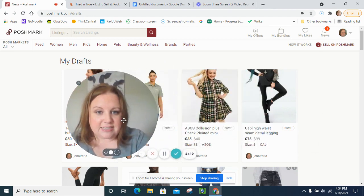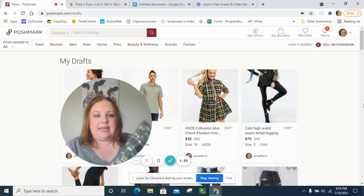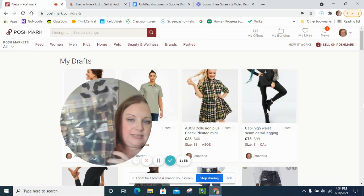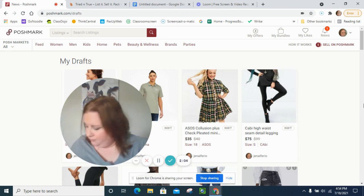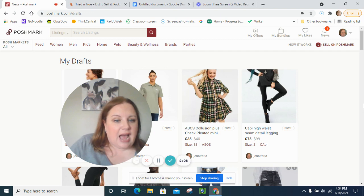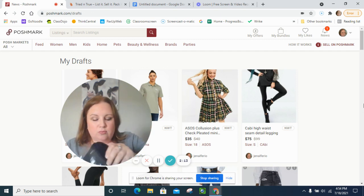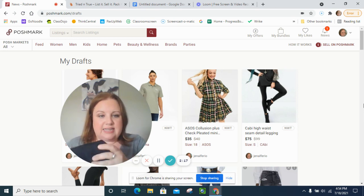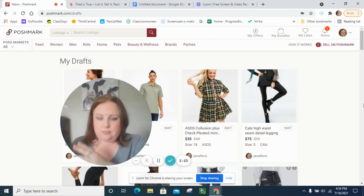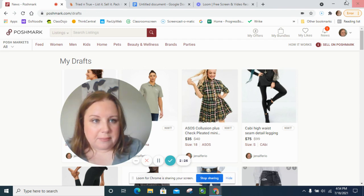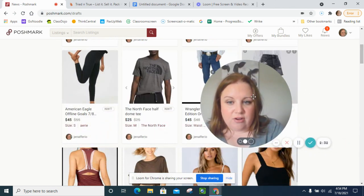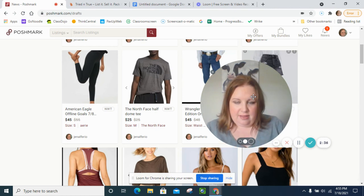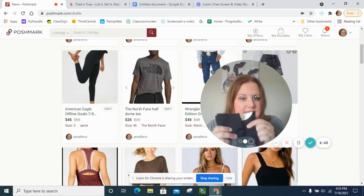And then my next one is the ASOS which is Collusion Plus and it's a check pleated mini dress and it's a button down, and that one was in a size 18. A cabbie high waist seam detail legging which feel like really nice leggings and that's a size small and those also have the tags. The next thing I got was American Eagle and it's the offline line, offline goals and it's a 7/8 inch legging so kind of like an ankle. You can see it still has the tag on the top, they feel really nice.